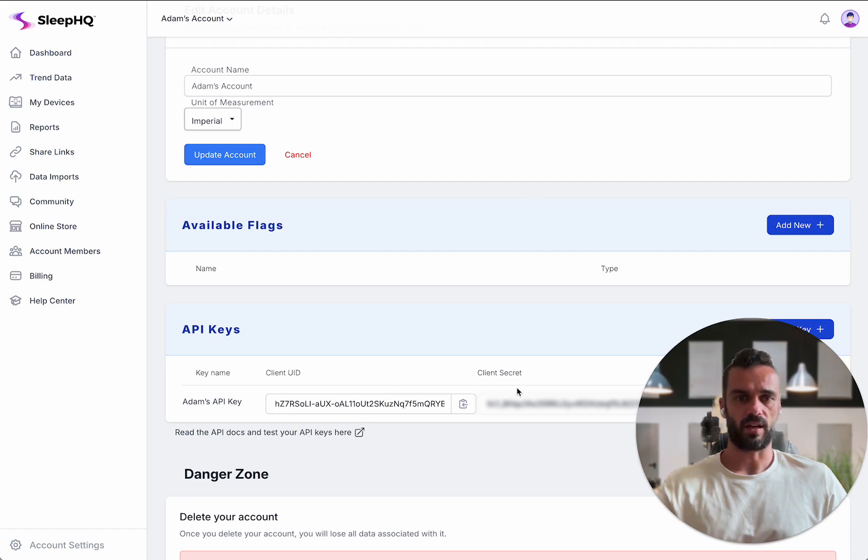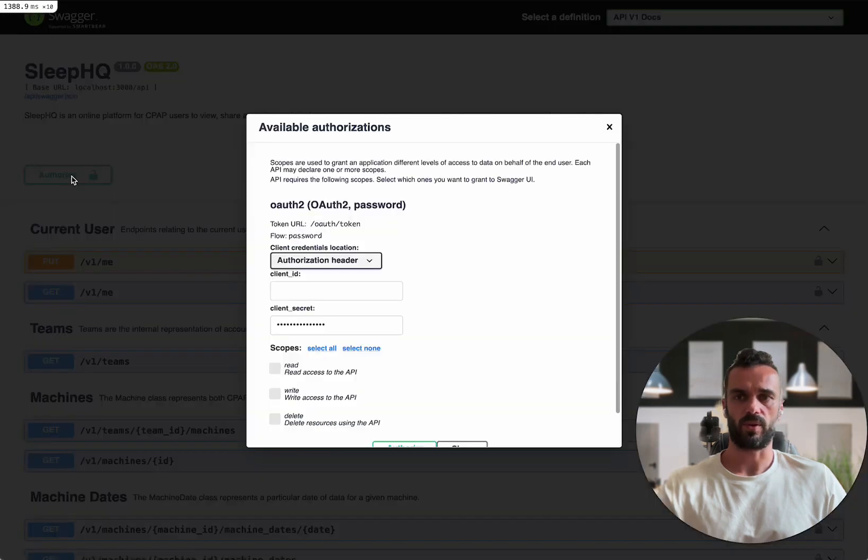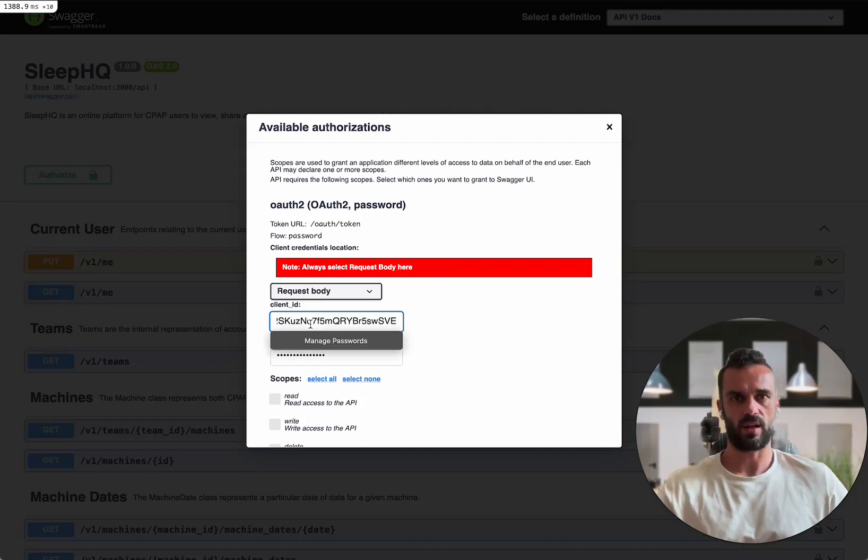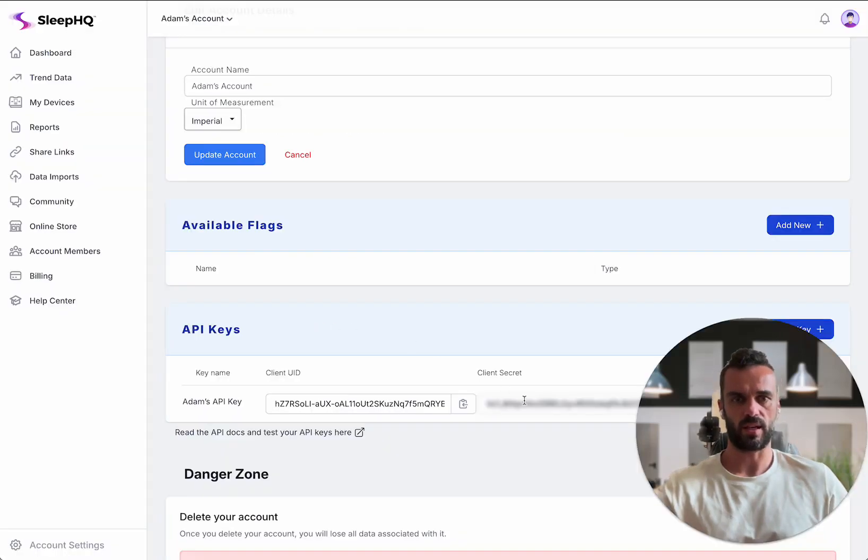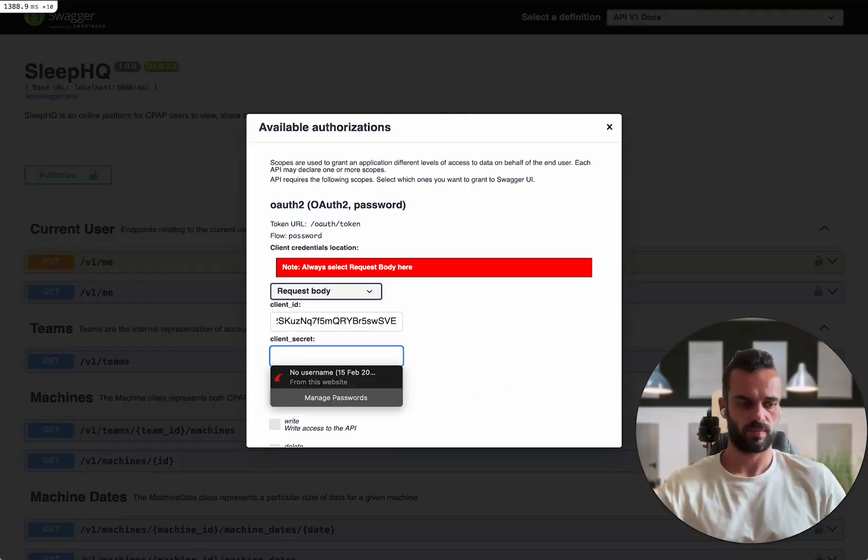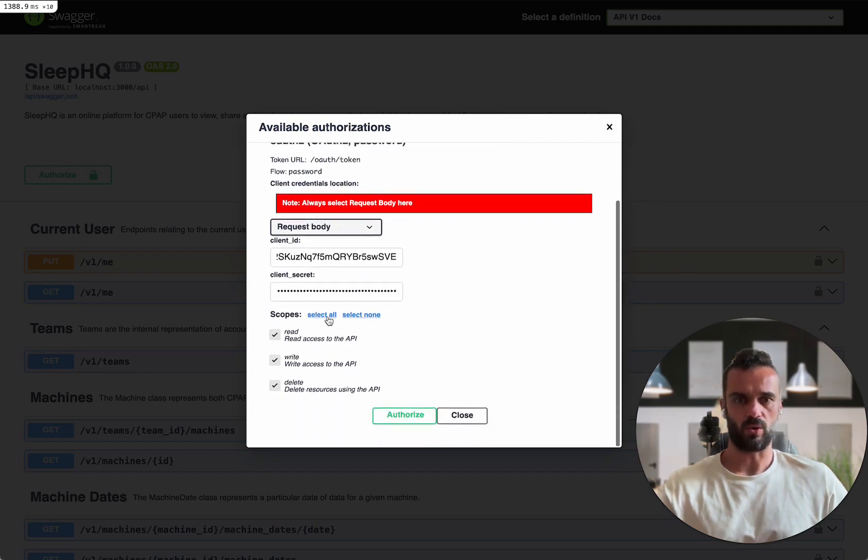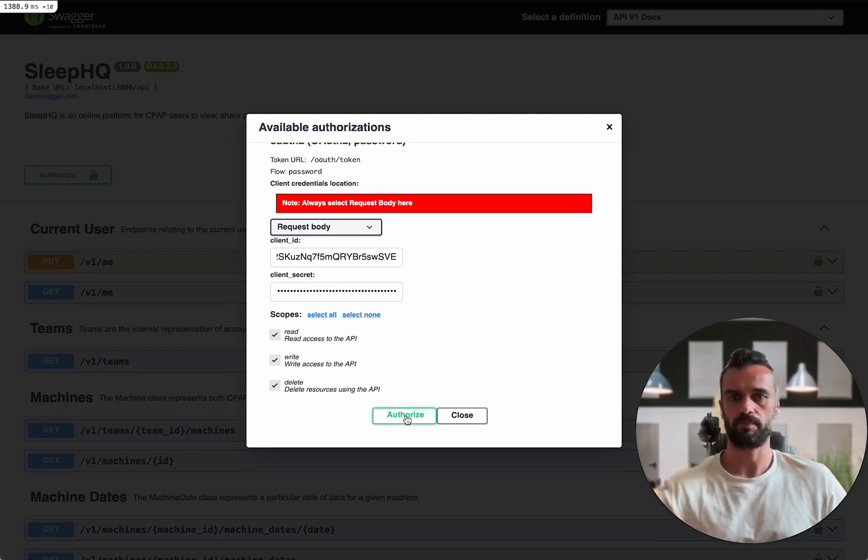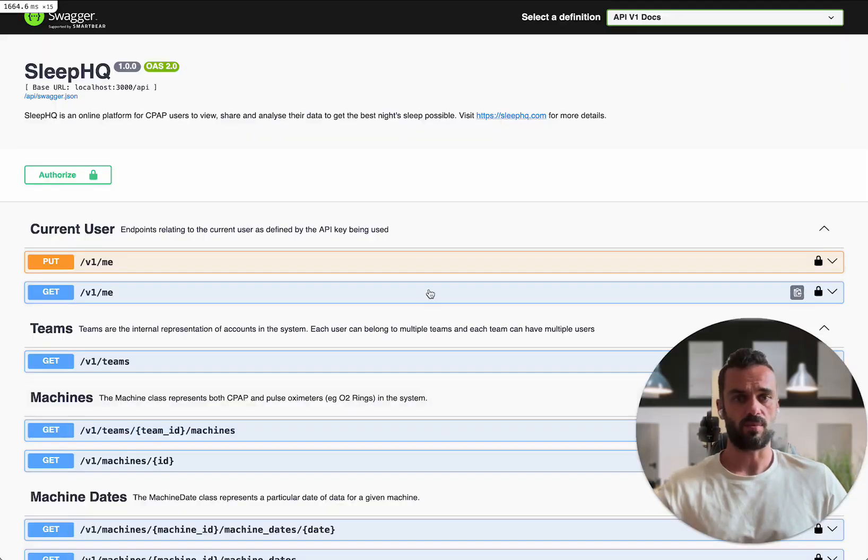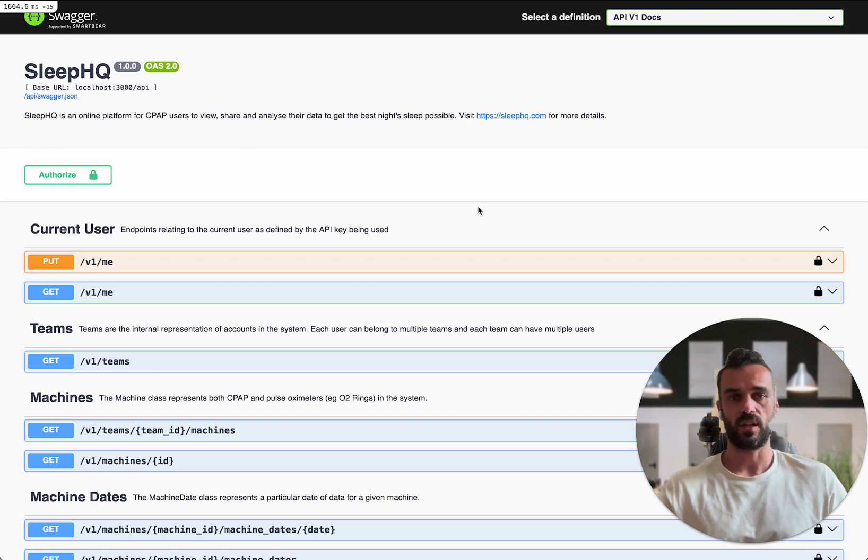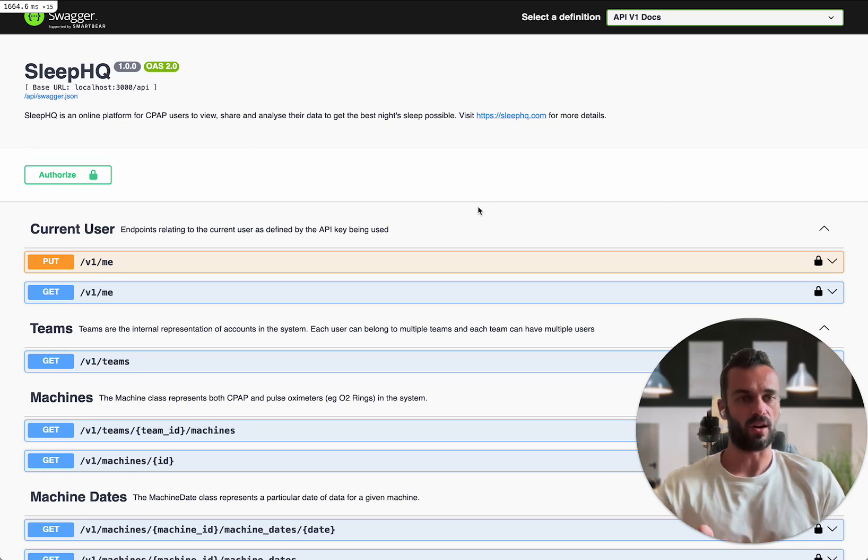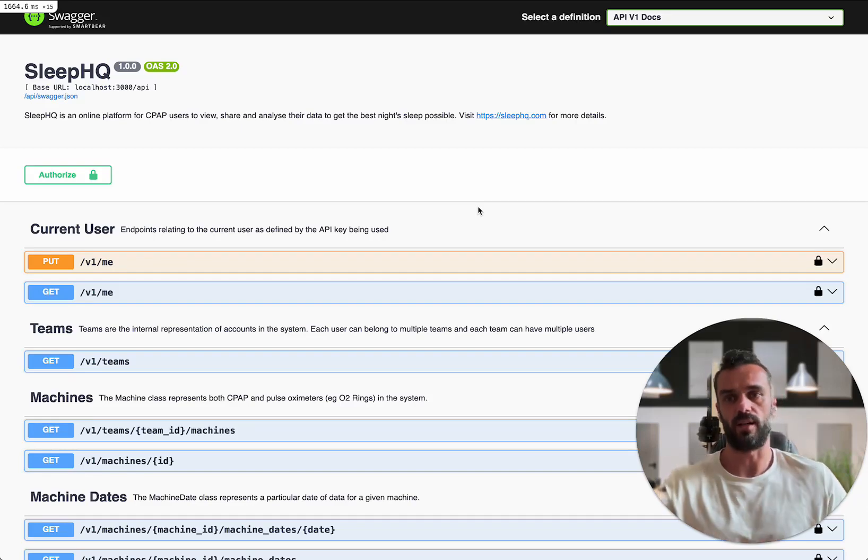I'm going to take the client ID and secret that we just generated over here and we've got this authorize button at the top. When I click authorize, I put this on request body and I'm going to stick in my client ID and the secret that we generated and say all scope. I can choose how I want to scope this key to read, write or delete access. I'm going to say for all of them and authorize. What that's now done behind the scenes is it's taken that client ID and client secret, hit the token endpoint and now we've got back a secure token that we can use to authenticate our API requests. That's the same process that you would do in your application to authenticate your requests as well.